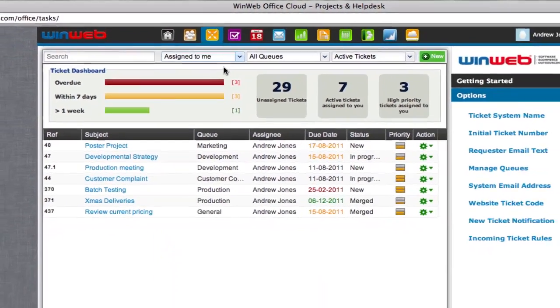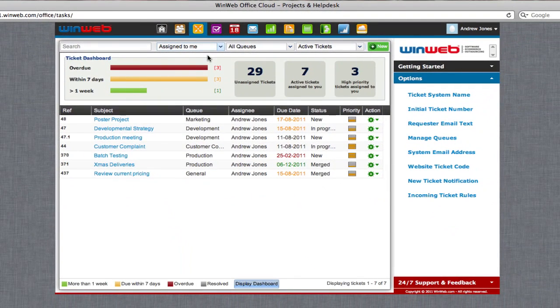Keeping control of projects within your company has never been easier with WinWeb Projects and Helpdesk.